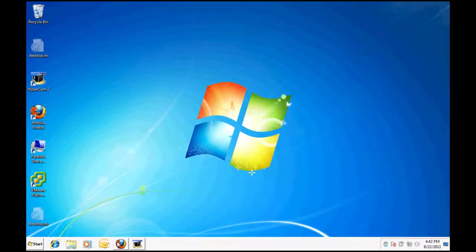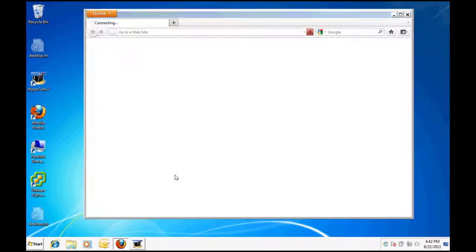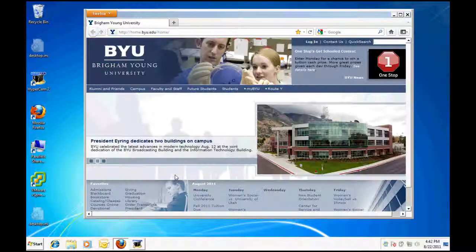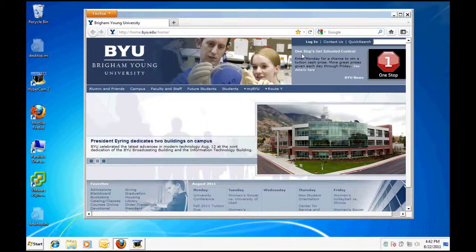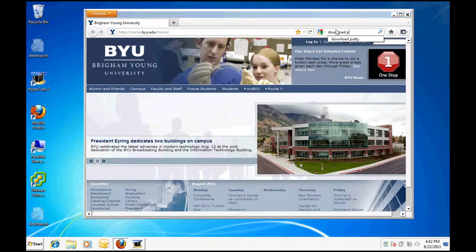There are various SSH clients available for Windows. We recommend PuTTY which is free and very capable. Performing a simple web search for download PuTTY will help you find the software.